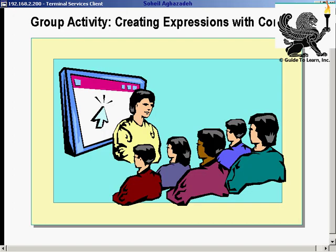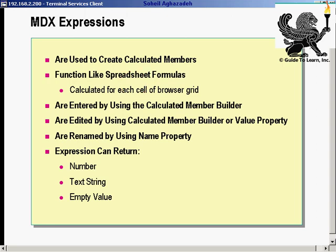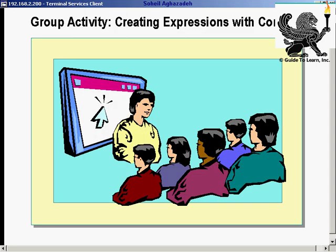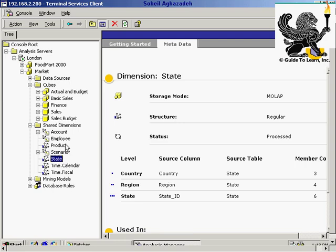In this specific demonstration, I'd like you to pay attention to this activity, and then you can follow along after you've seen the entire demonstration. You learn how to use constants to create MDX expressions in a calculated member. Constant expressions display the same value in all cells. I'd like to switch back to Analysis Manager and assign a numerical value constant to a calculated member.